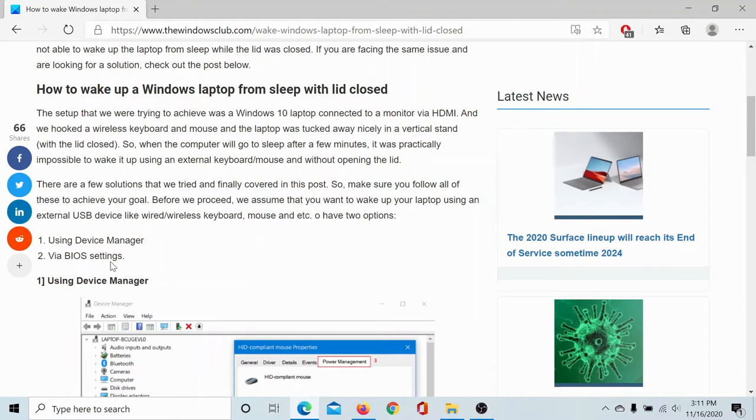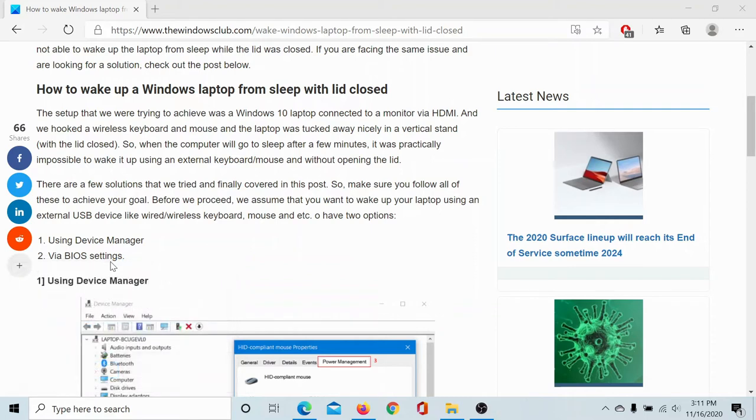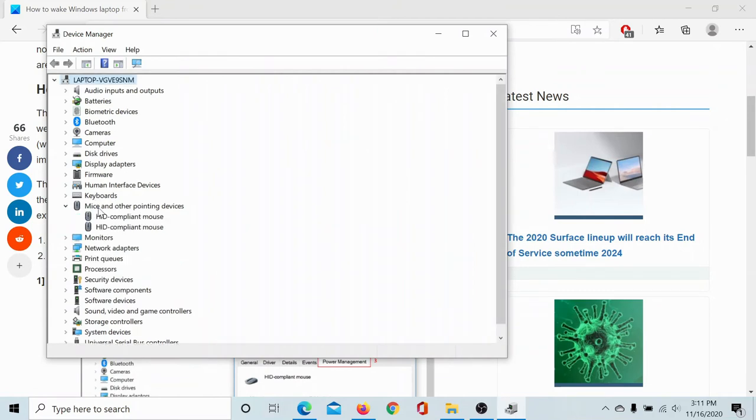The procedure to do so is as follows: Press Windows + R to open the Run window, type the command devmgmt.msc and hit Enter. Then expand the list of Mice and other pointing devices.